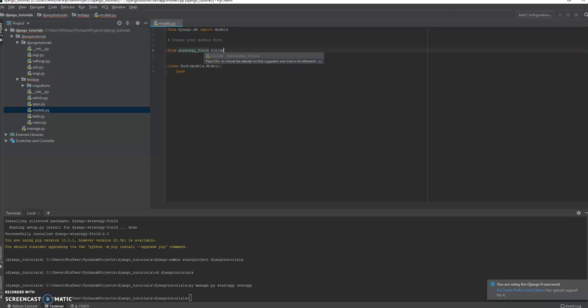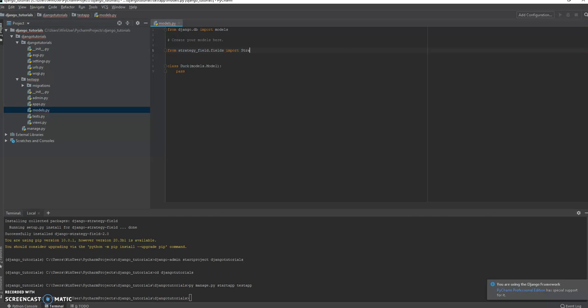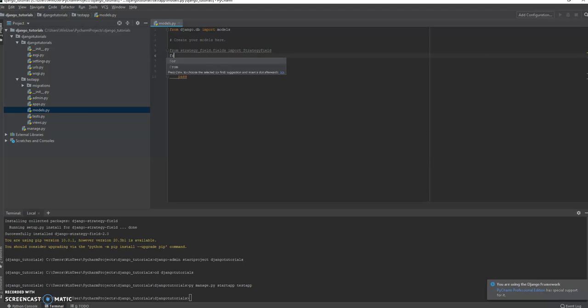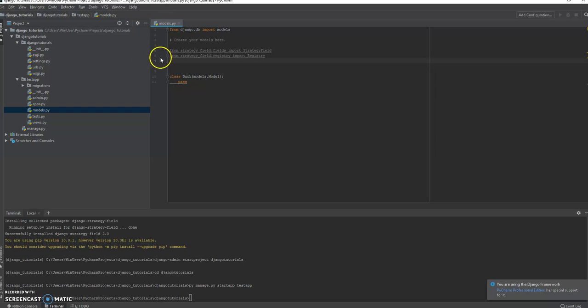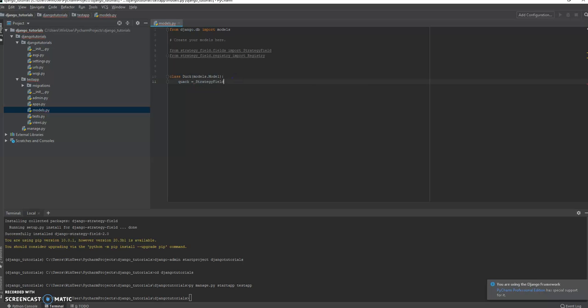How would we implement a different quacking pattern for each duck? We're going to first import a strategy field. From registry, we're going to import registry. Easy peasy lemon squeezy. We're going to call it the quack and the quack is equal to a strategy field.